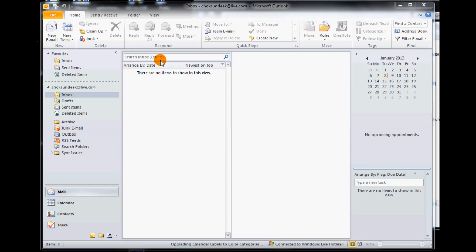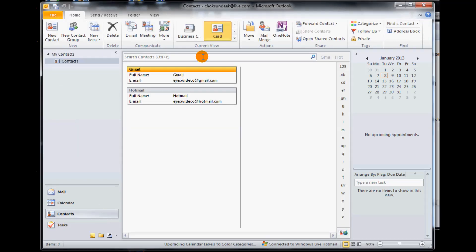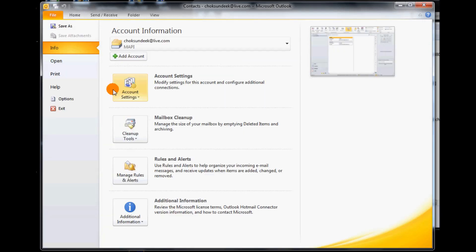The first step we need to do is we click on our contacts down here. I've only got two at the moment so it may be different for you. Next we need to click on file.